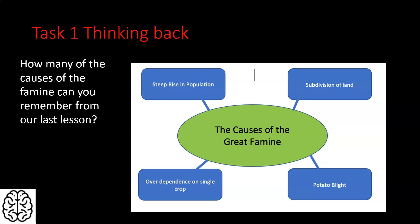We talked about there being an over-dependence on a single crop — the potato. Whilst there were other crops being grown in Ireland at the time, it was only the potato that was used to feed the majority of the Irish population. A lot of the other food was going to higher classes and even being exported, so there was a huge dependence in Ireland on the potato to keep people fed.